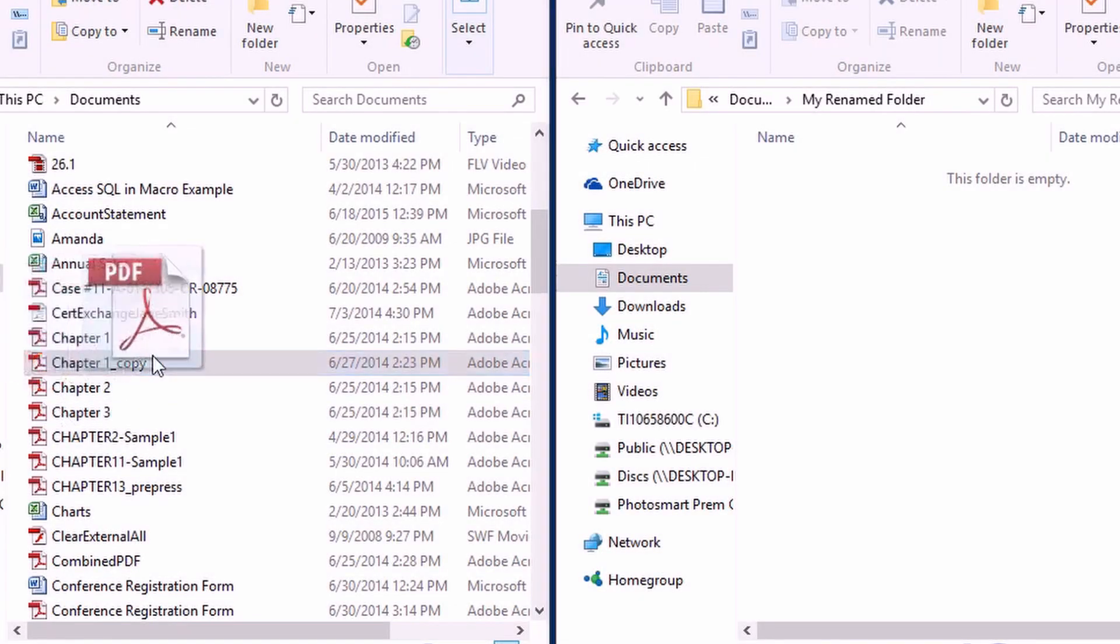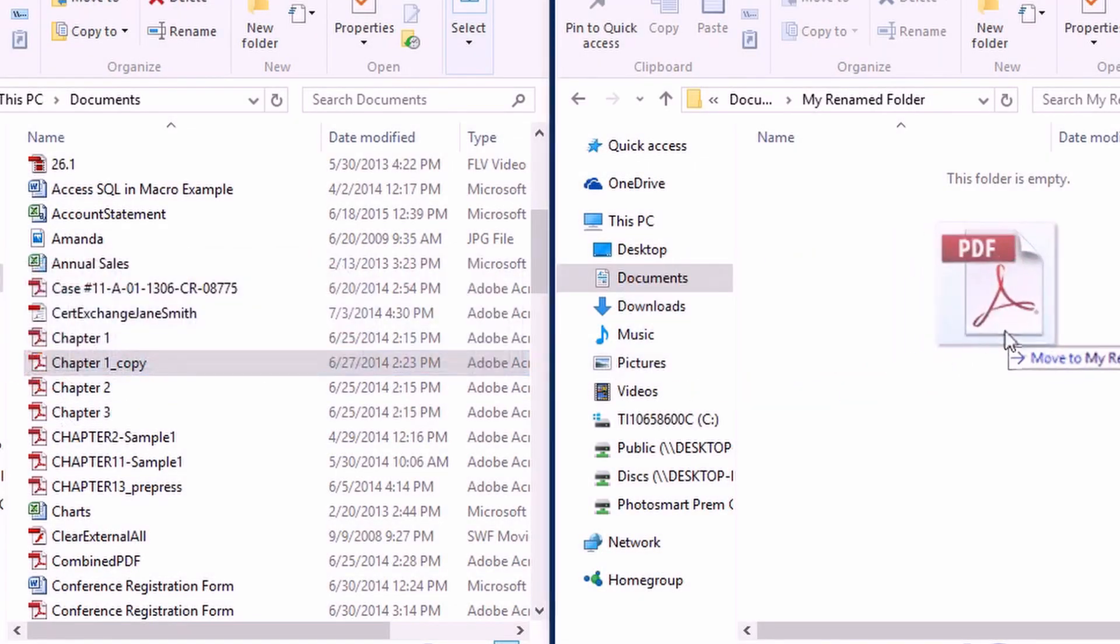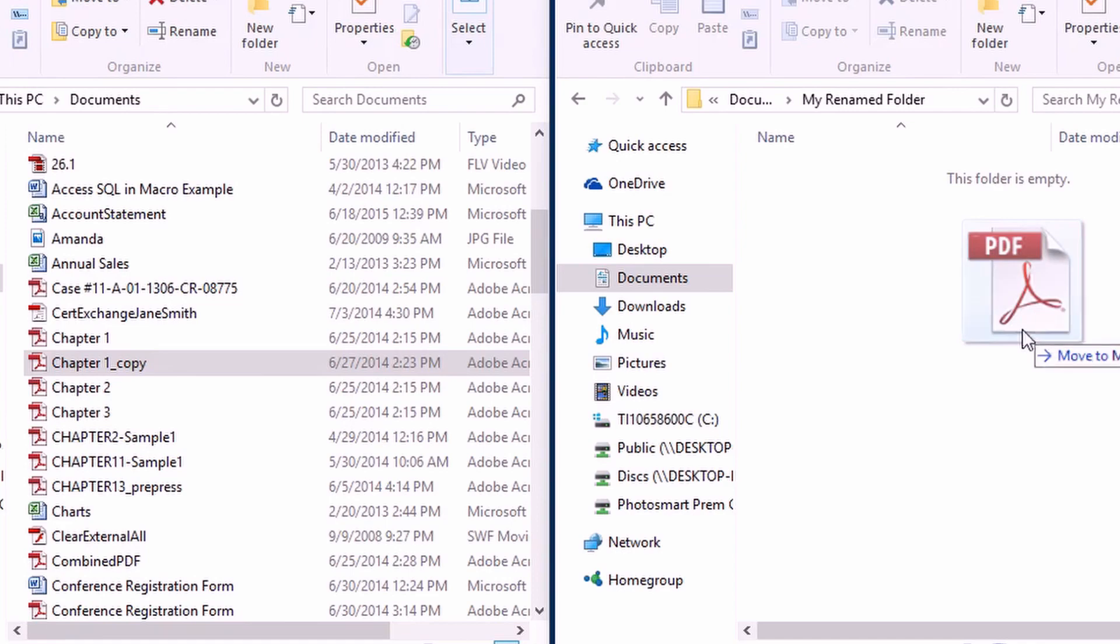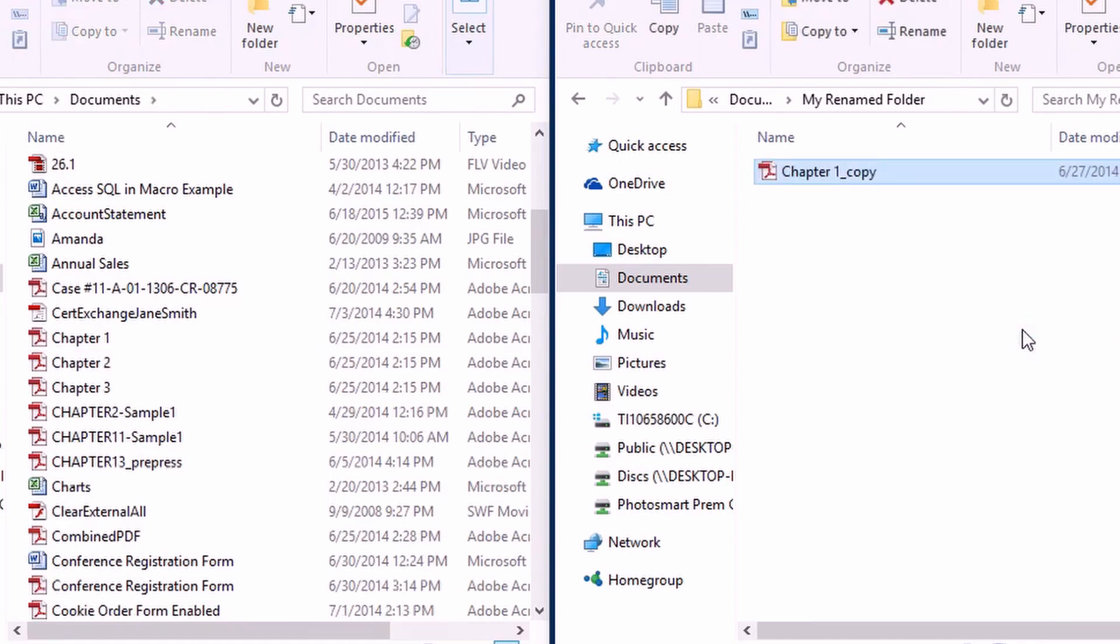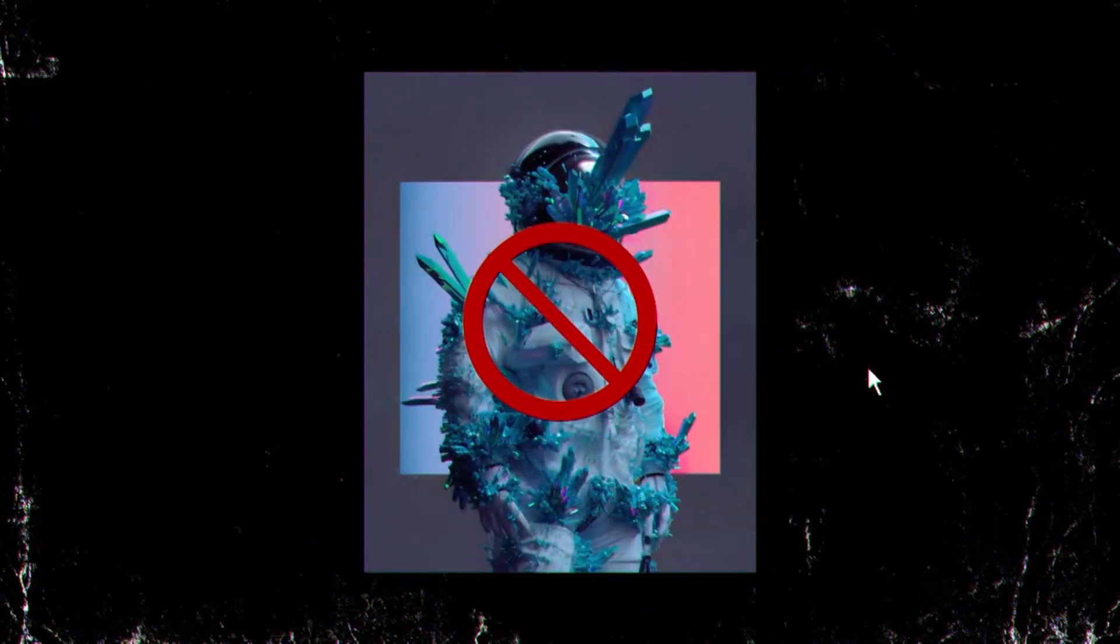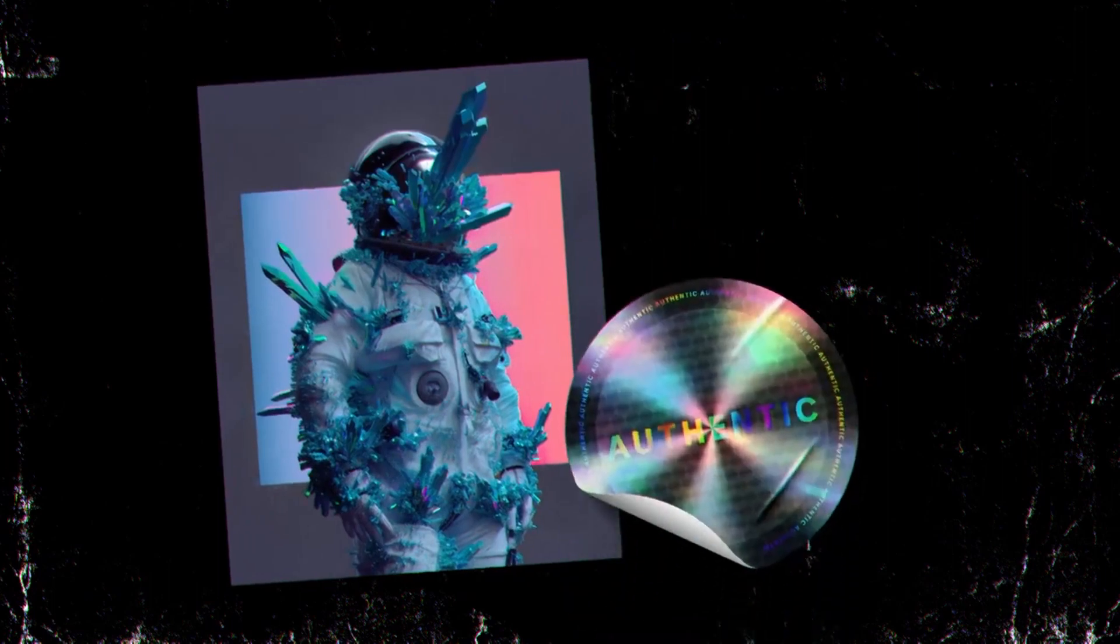Ctrl-C, then Ctrl-V, and you got a copy of that file. A blockchain database, on the other hand, securely records which digital items are authentic.